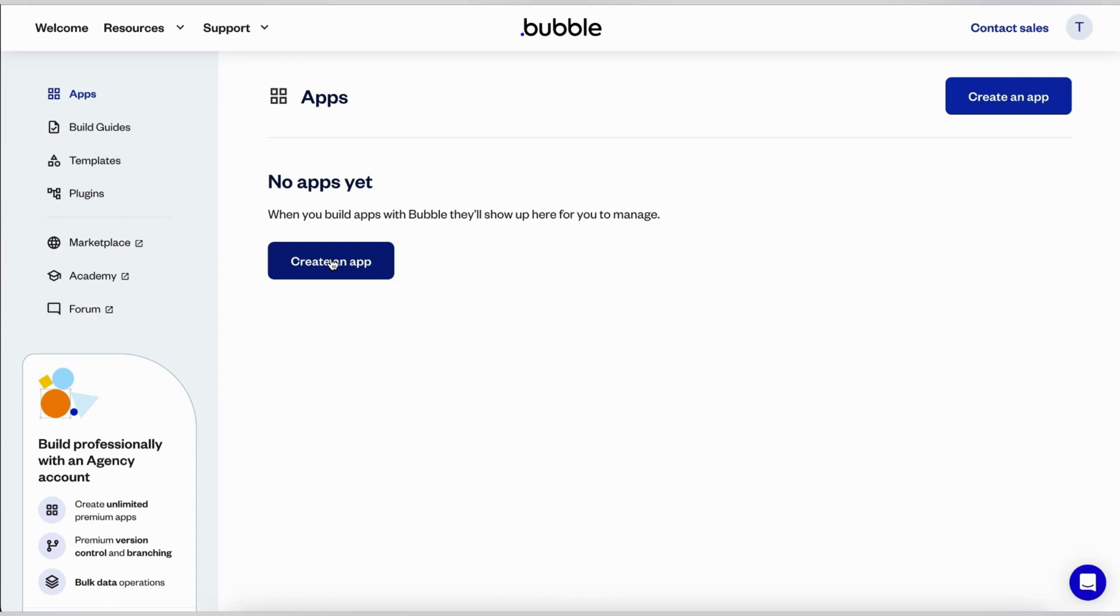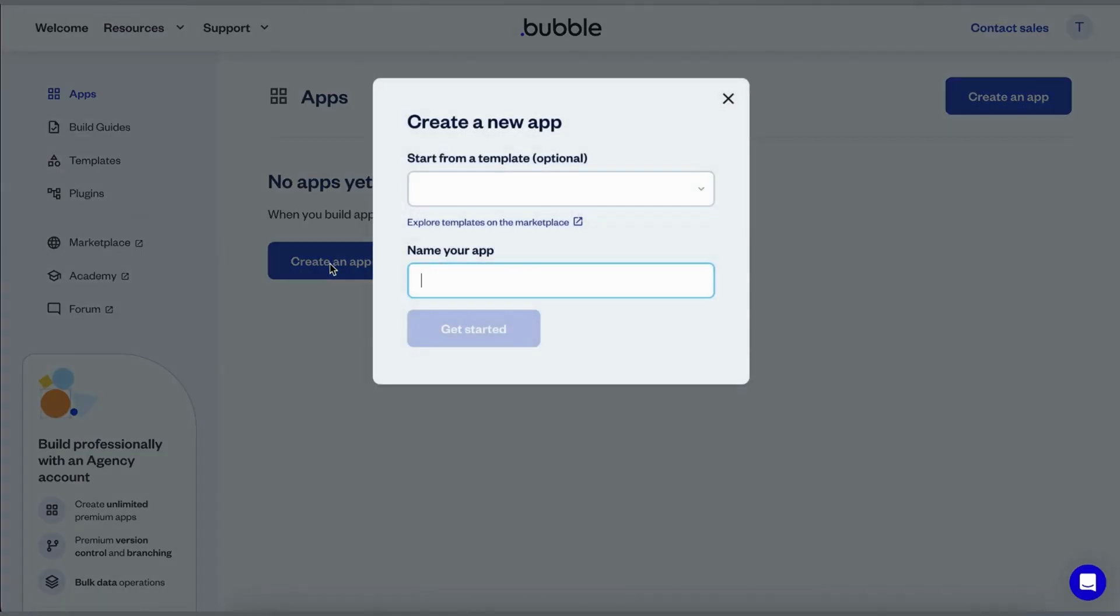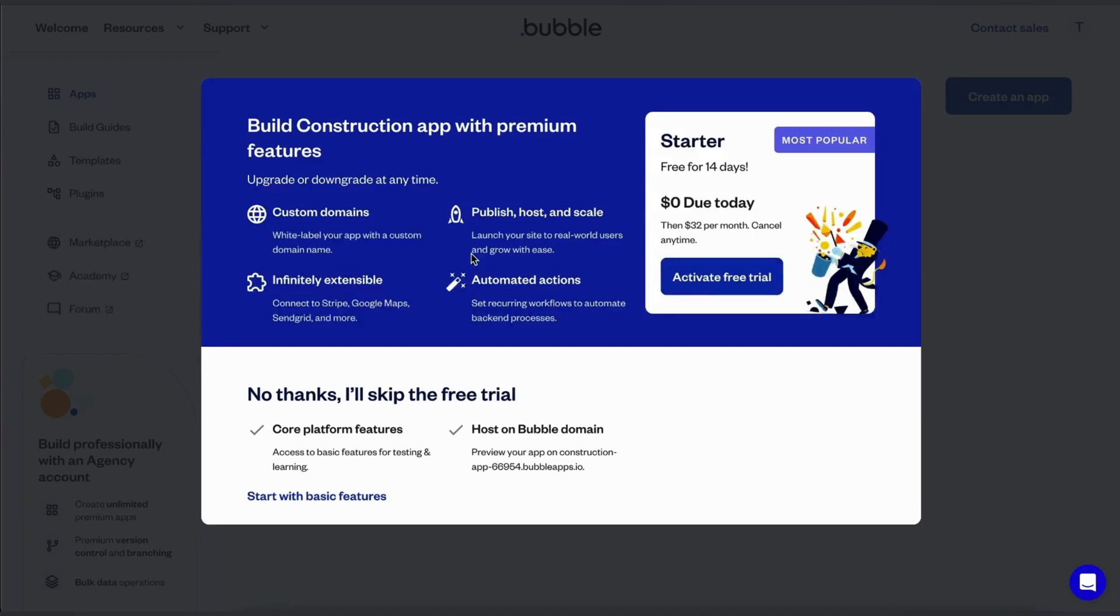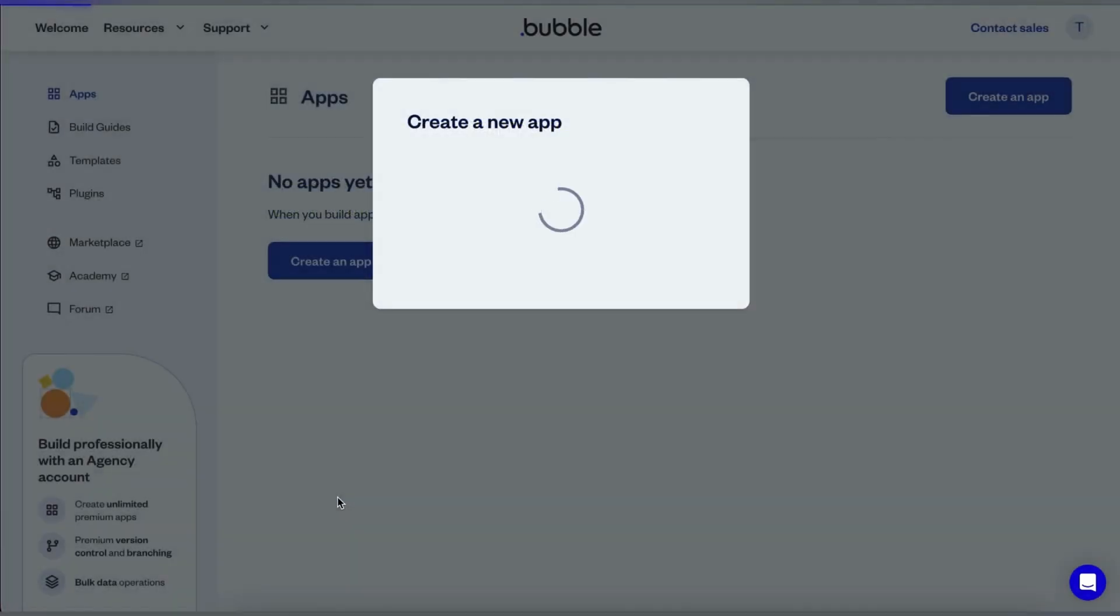After that, head to the dashboard. Open the home page, click create an app, give your app a name and click get started.